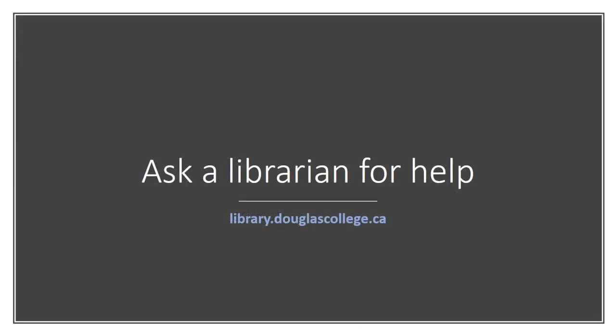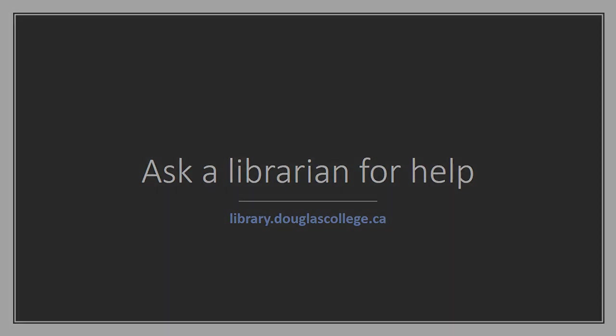The Douglas College Library has millions of resources for you to use for your Douglas College courses, many of which you can access online from your home. Please check out our videos and tutorials for more detailed instructions, or contact a librarian for help.